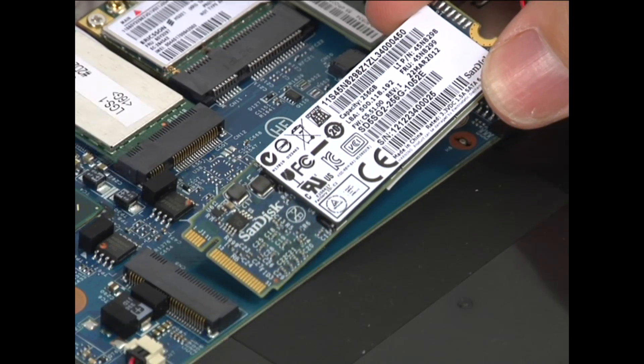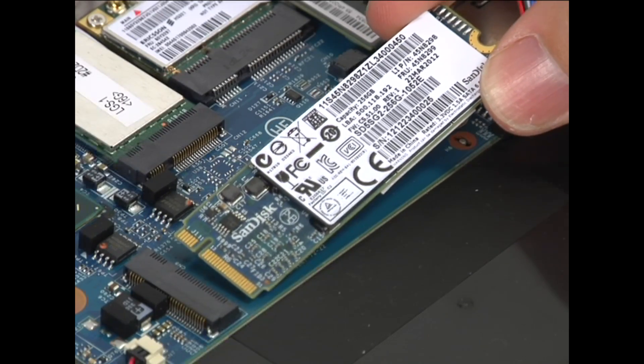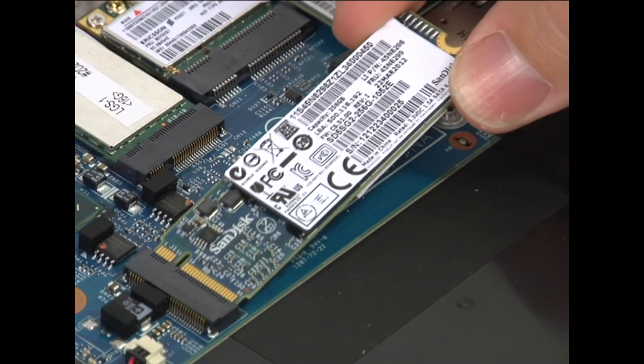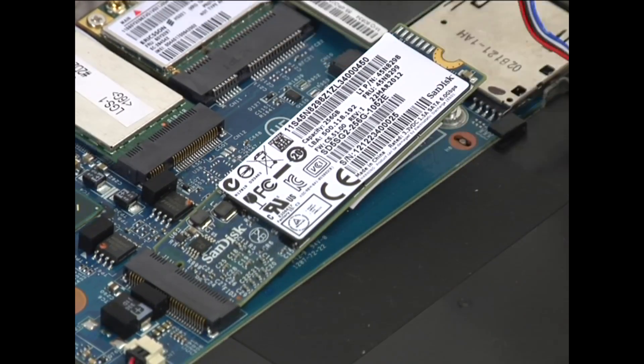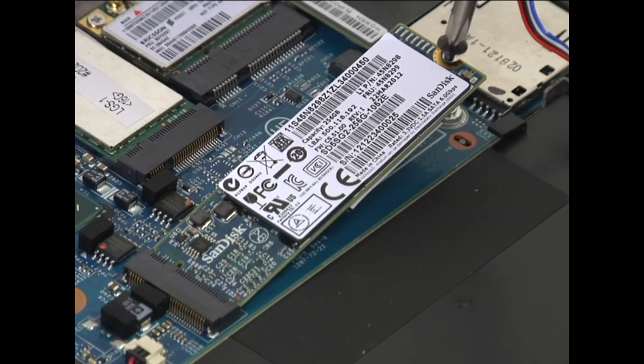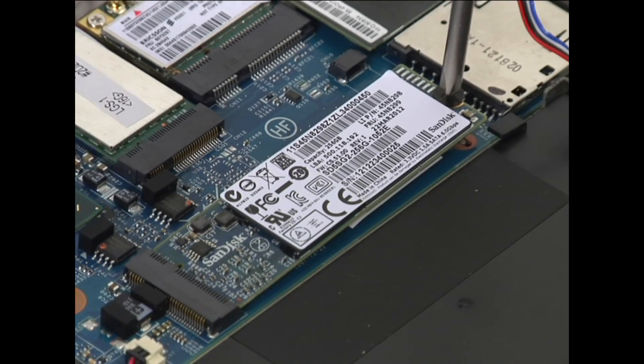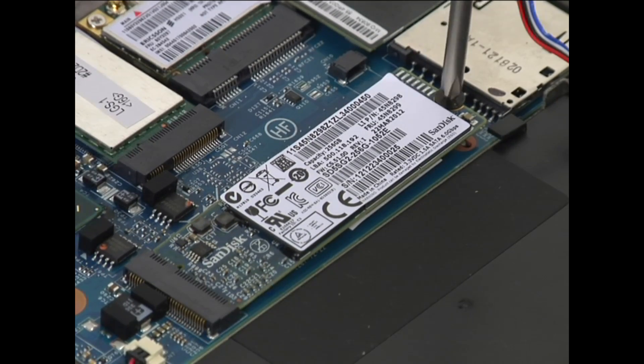Insert the solid state drive into the connection. Install the single retaining screw.